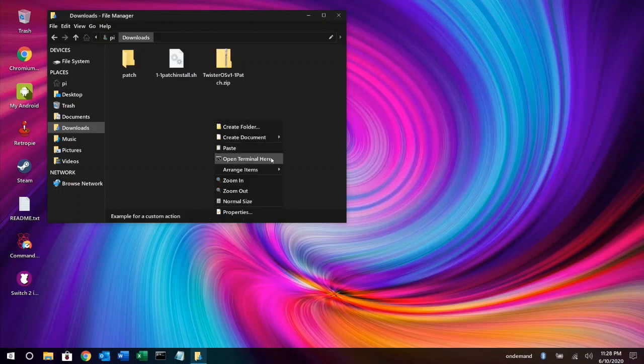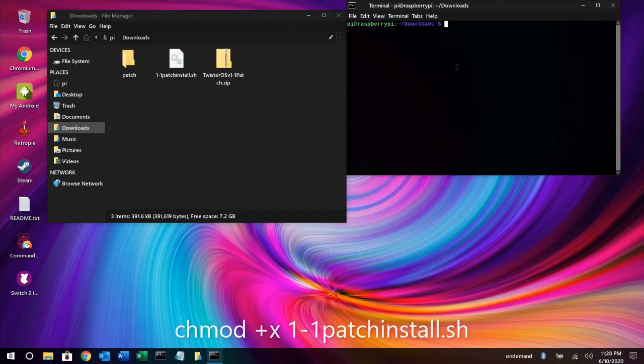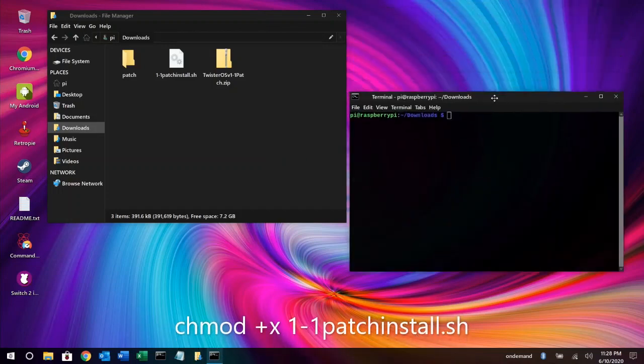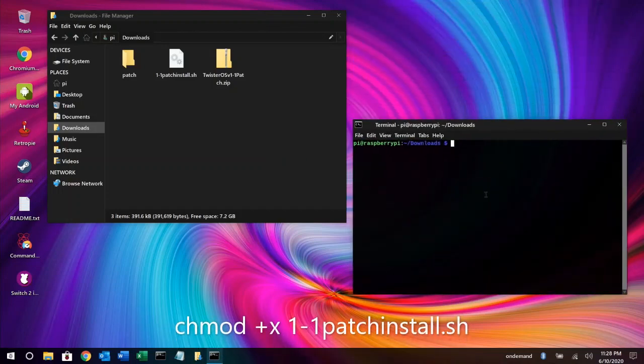Right-click within the folder and open a terminal window from there. In the terminal window, type chmod plus x 1-1patchinstall.sh, press Enter.